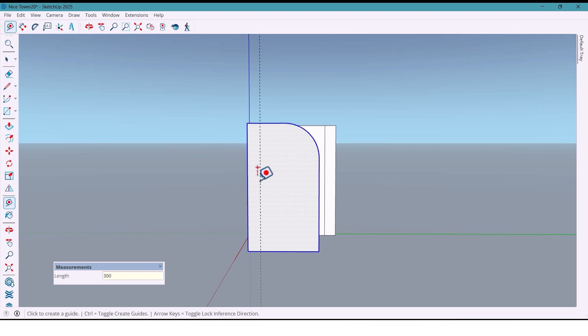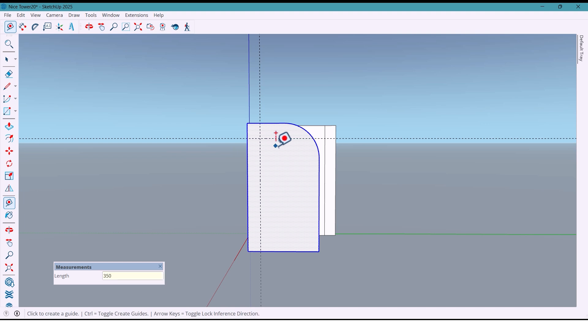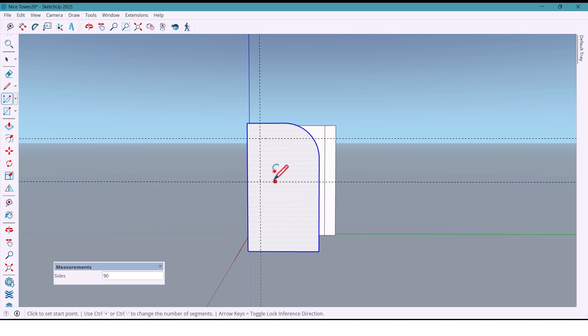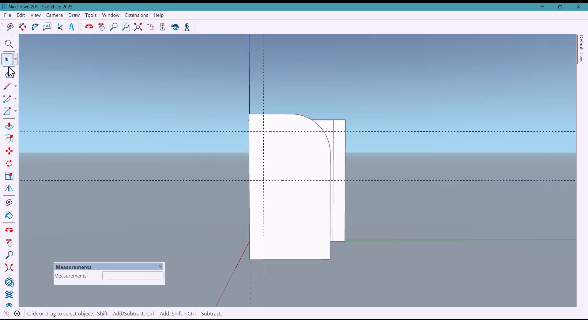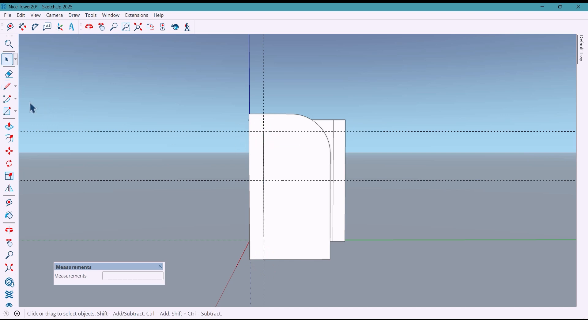Then another 350 and 1000, or 1 meter. Next with the line tool I draw a line, and again I use the arc tool to create a curve.